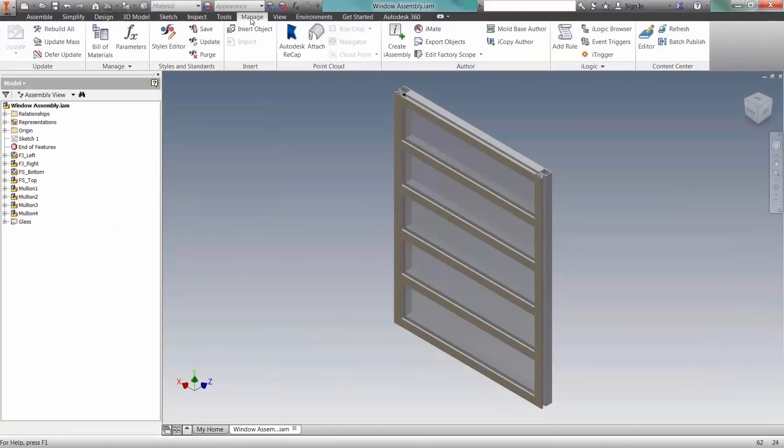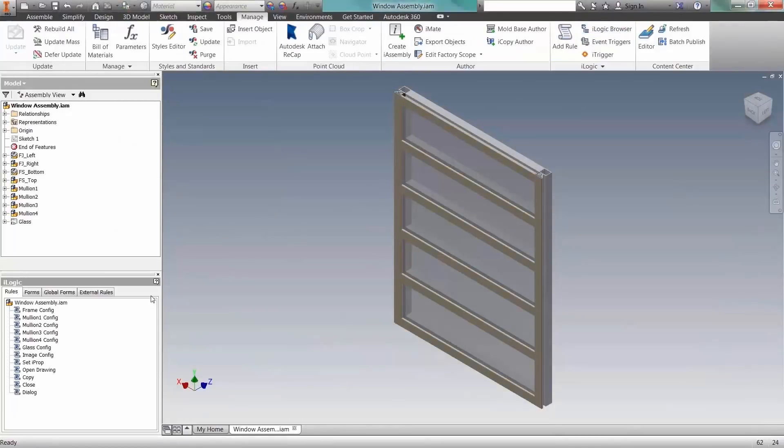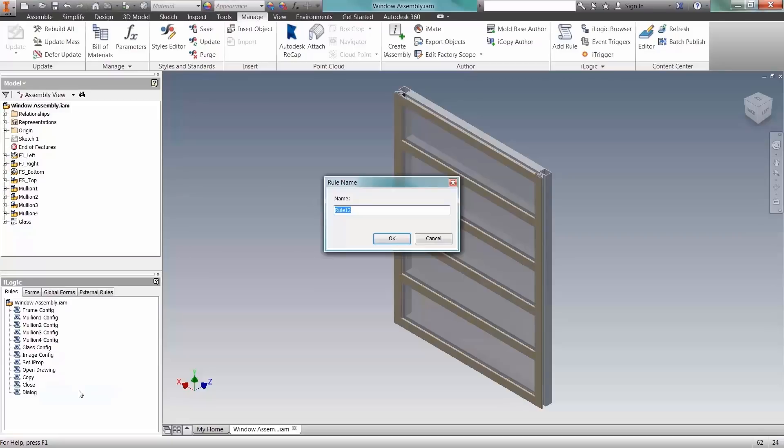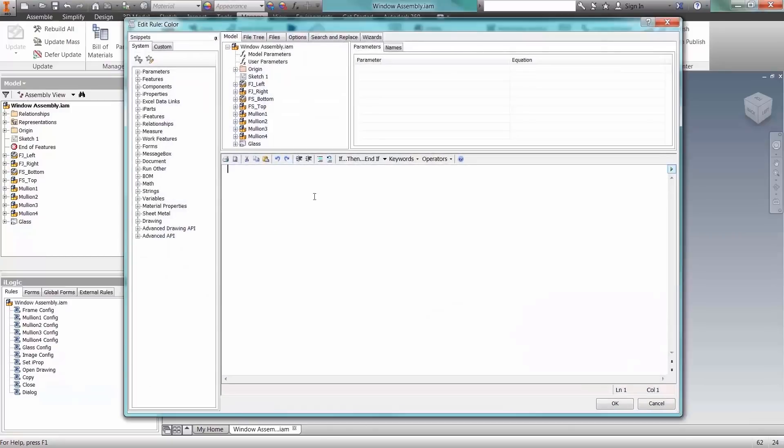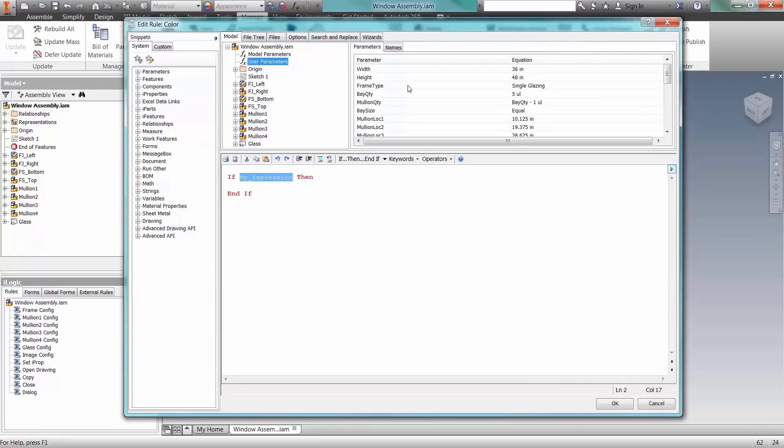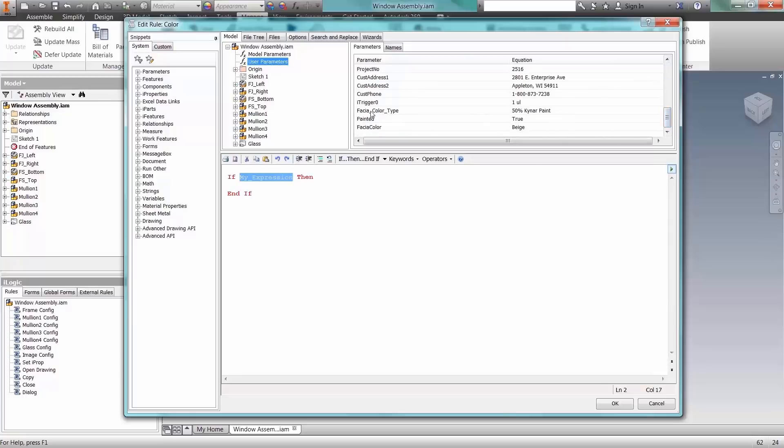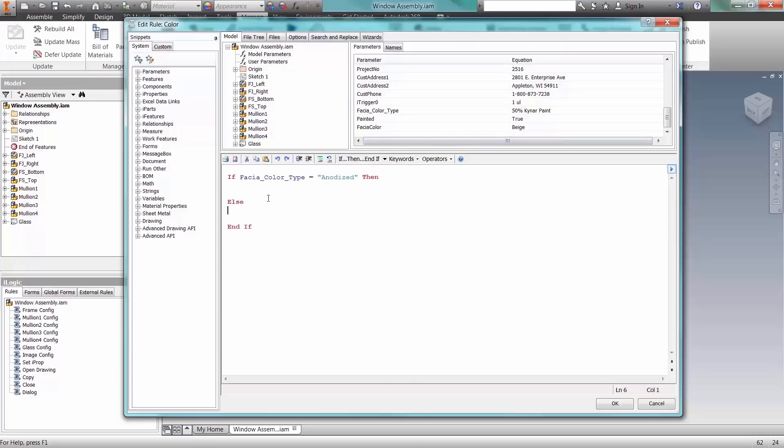Autodesk Inventor uses rules-based design and automation tools to accelerate designs by automating common tasks. iLogic technology is fully integrated within Autodesk Inventor. This technology allows users to capture and embed engineering and product knowledge directly into virtual models.